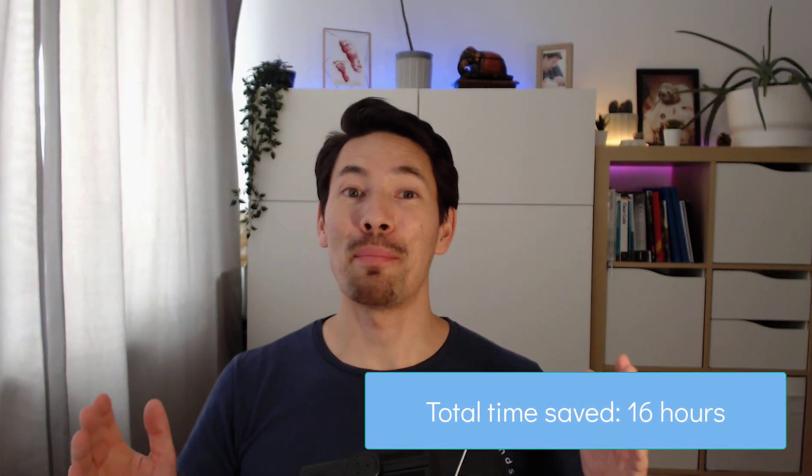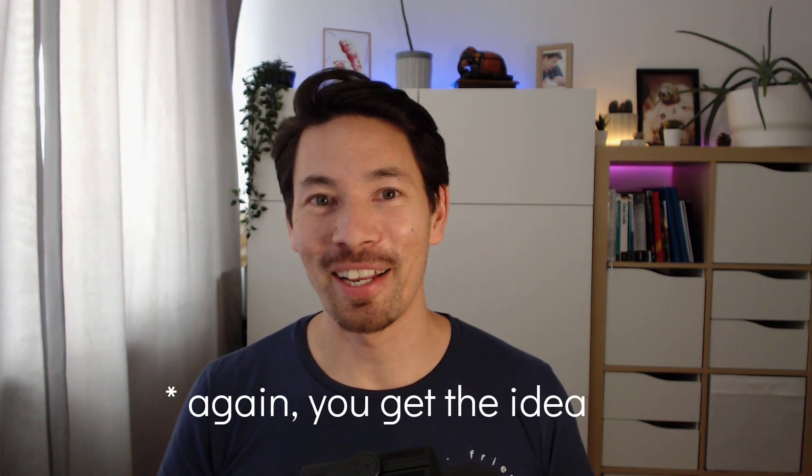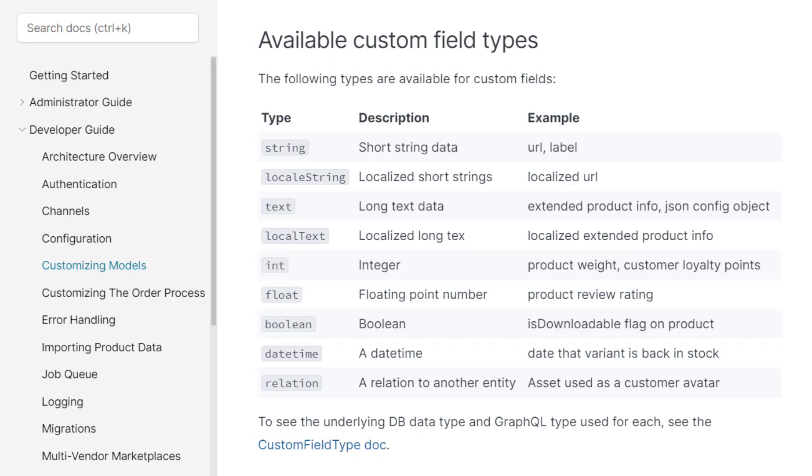By my calculation, that was about two days of work that we just saved you with a single line of config. And all of this also applies for custom fields that contain numbers, dates, booleans, even lists of values. You can also have relations to other objects and entities within Vendure, and also localized text for translations. In conclusion, we did the hard work so you can just focus on building your application.